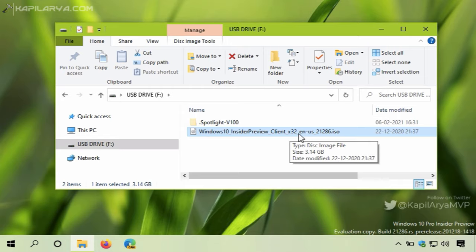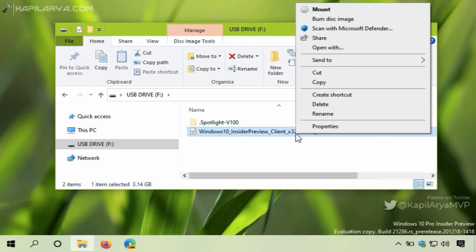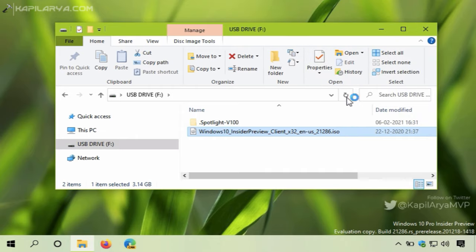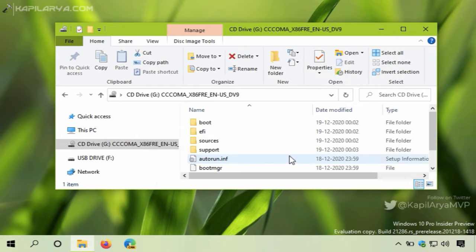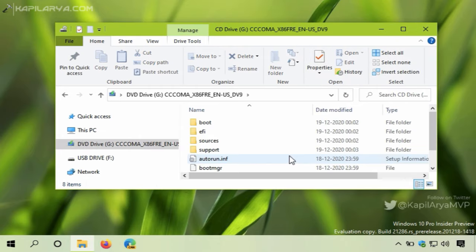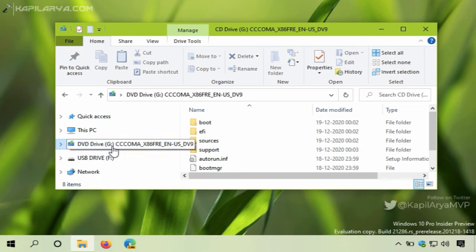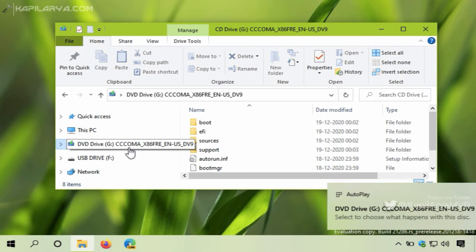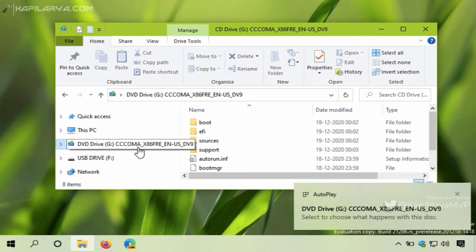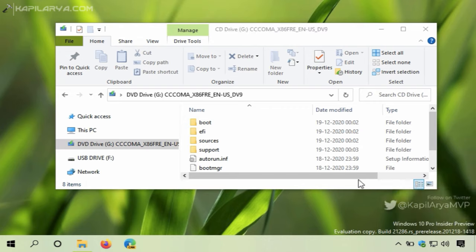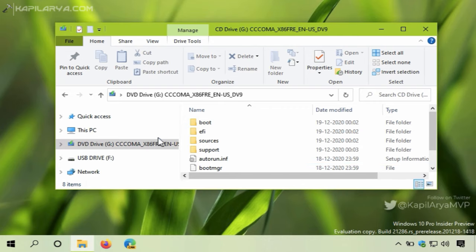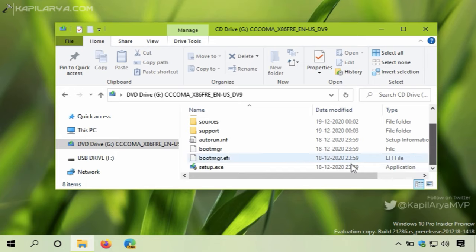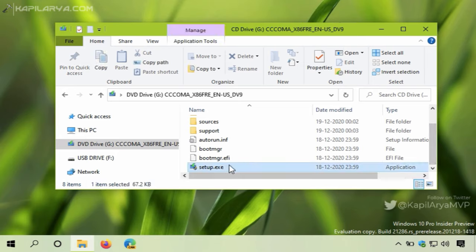All you need to do is right-click on that ISO file and select Mount. As you can see, the file has been mounted to a DVD drive. There is an autoplay notification about this as well. In that drive, scroll down and locate setup.exe file and double-click on it.